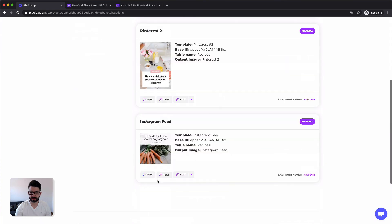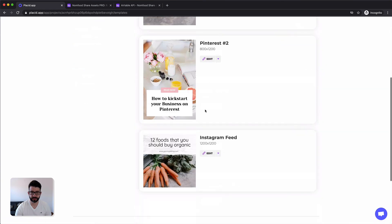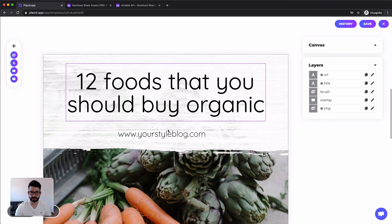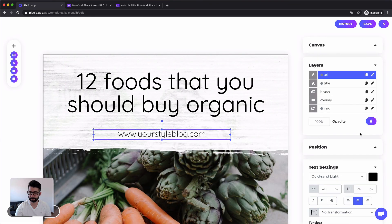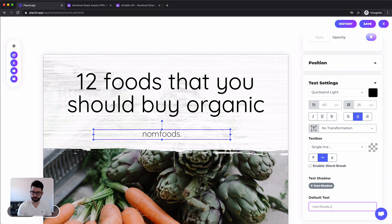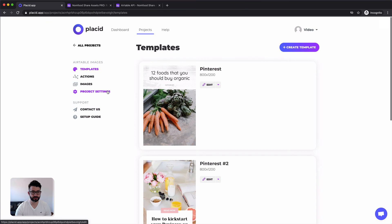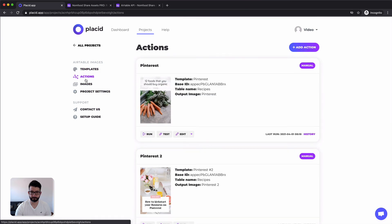Let's go into our template quick. Fix our URL. Numfruits.com. Save it. Close it. And we're done.